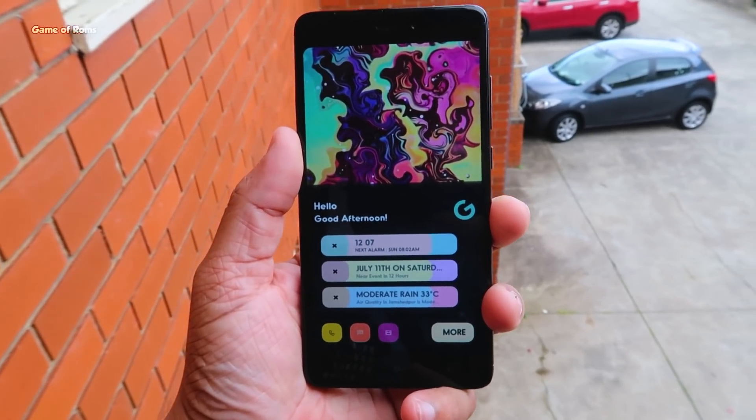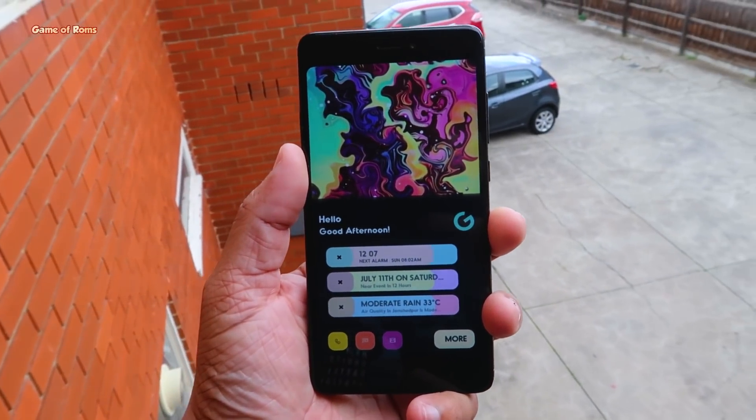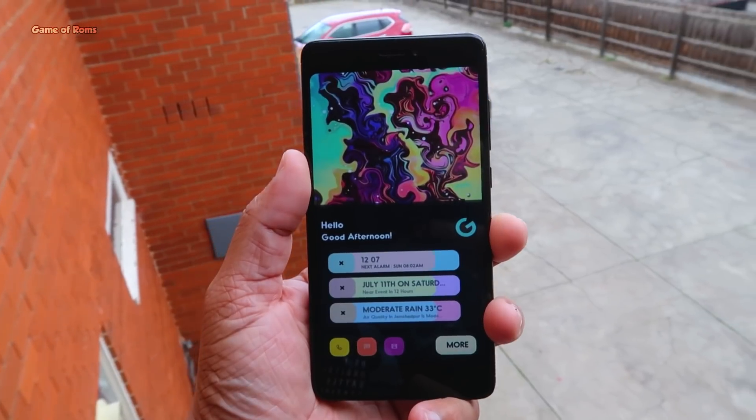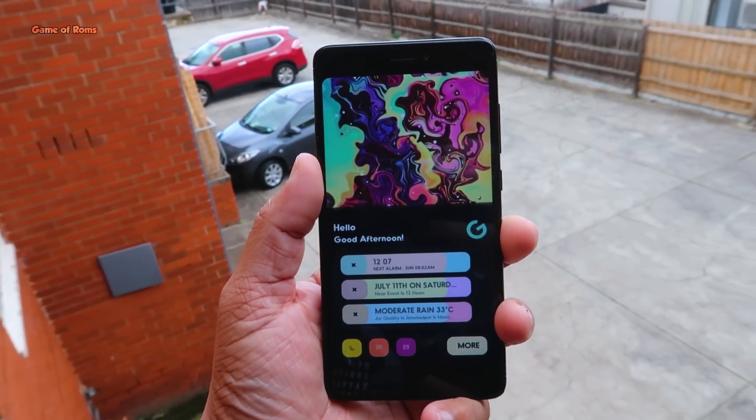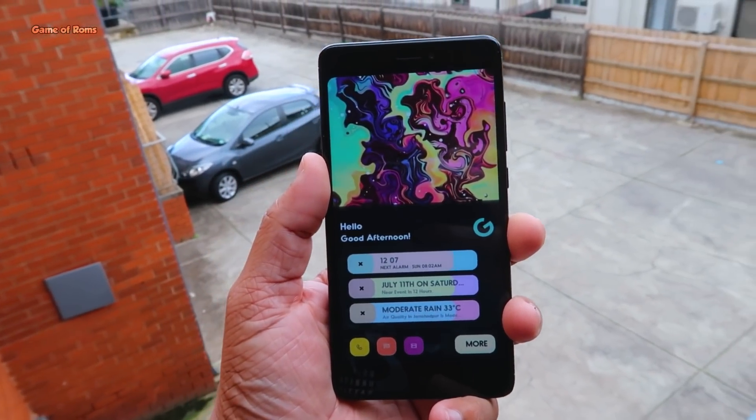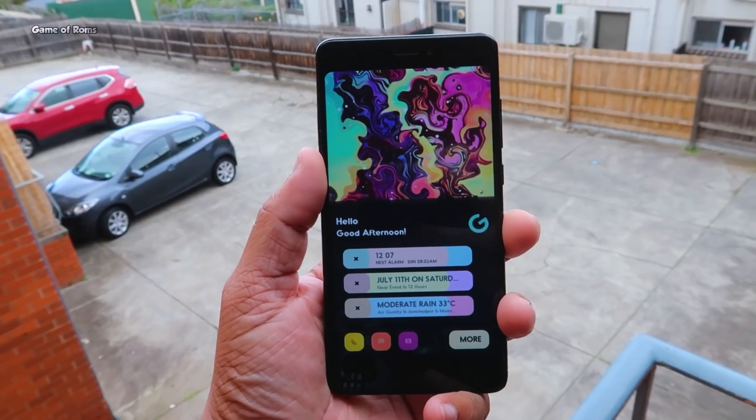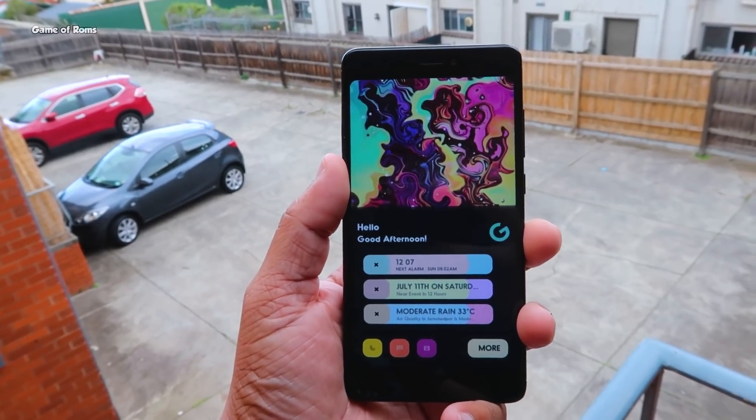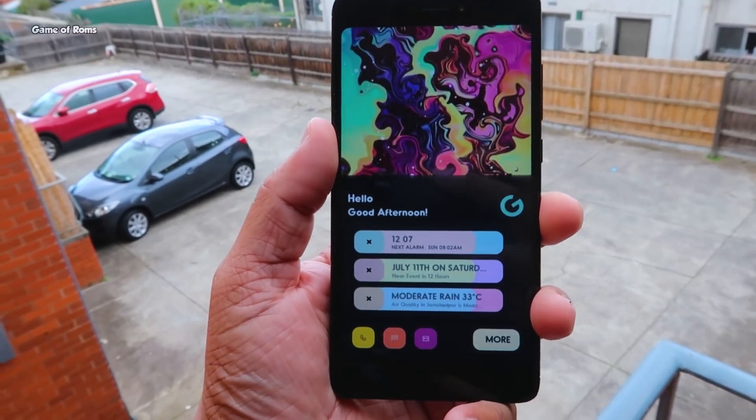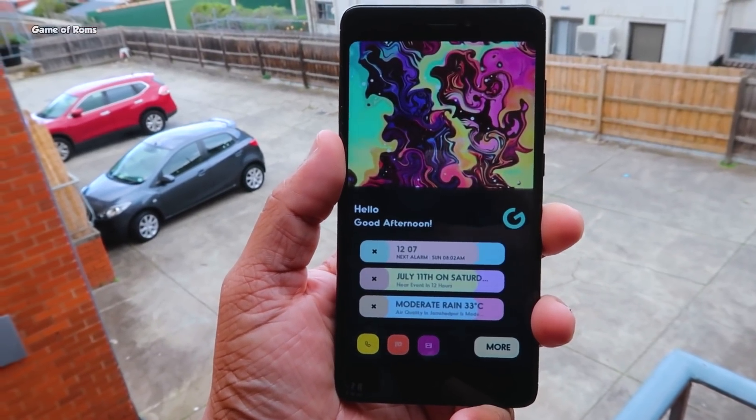As you can see in the video this is my Redmi Note 4 and now it's almost 4 year old phone. Download links and how to install video is in description. Like this video if you want to see any kernel video on HavocOS. And I will see you tomorrow.